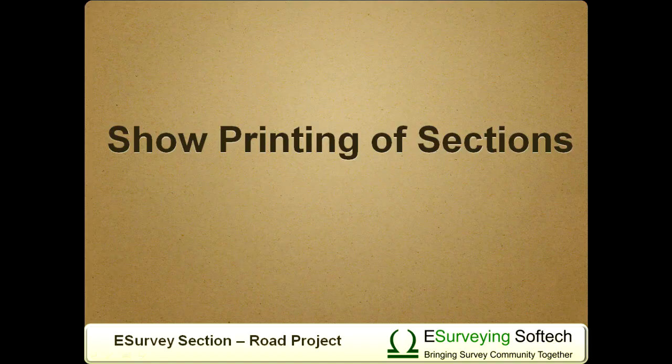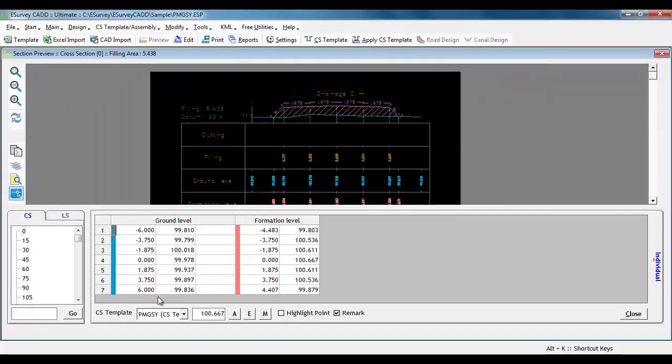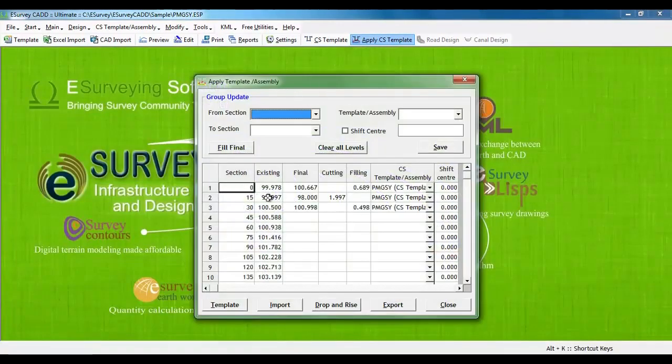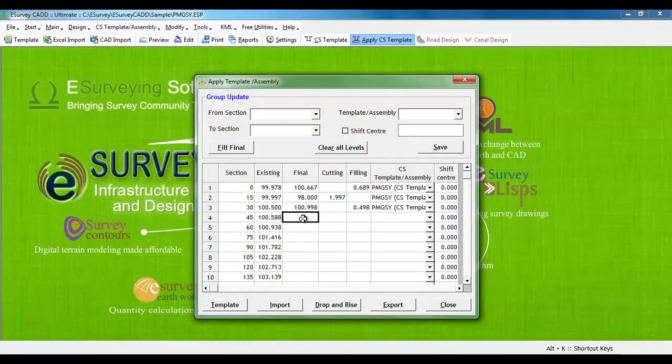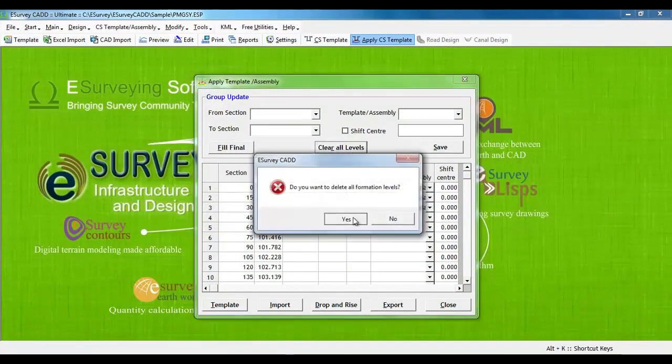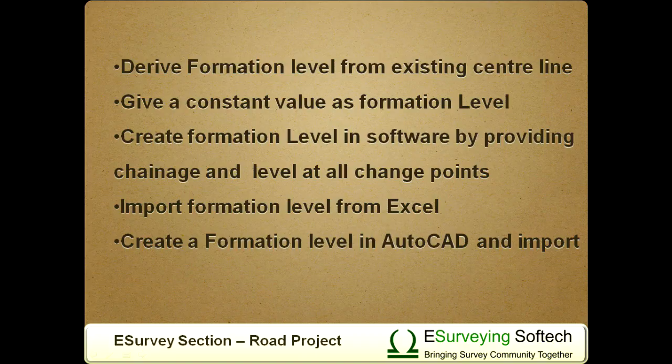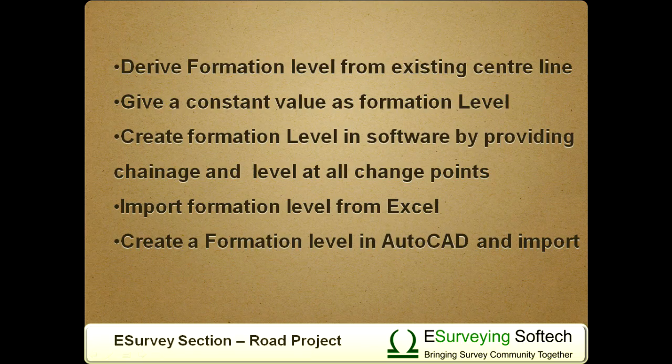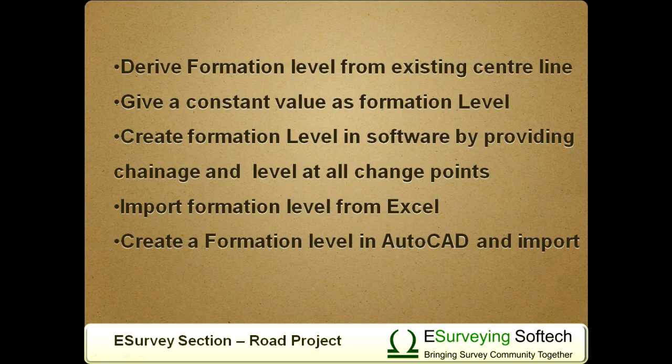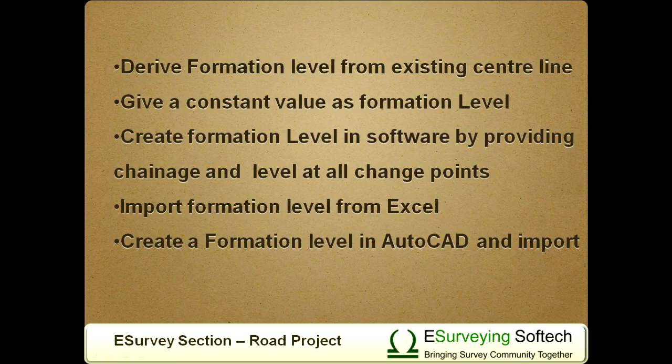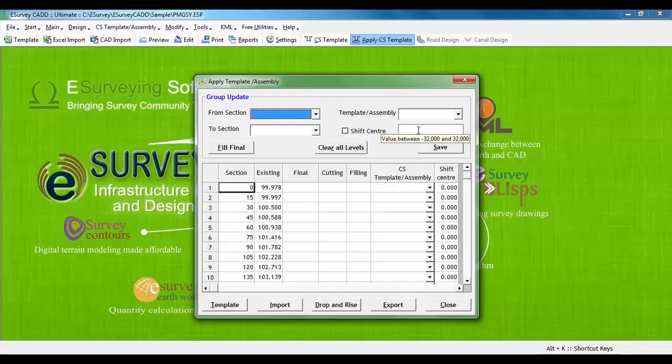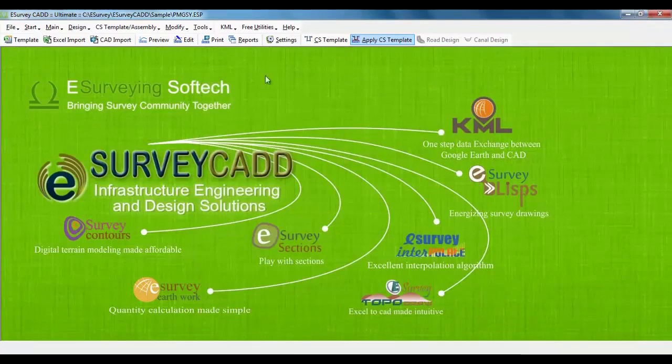Defining Formation Level. We have randomly specified the formation level while trying to understand how templates sit on ground level. For entire project, if we have to attach the template, then for each cross section, we have to specify the formation level. This can be done in different ways: A. Derive formation level from existing centerline. B. Give a constant value as formation level. C. Create formation level in software by providing chain age and level at all change points. D. Import formation level from Excel. E. Create a formation level in AutoCAD and import. Most popular among all these is creating a formation level in AutoCAD.